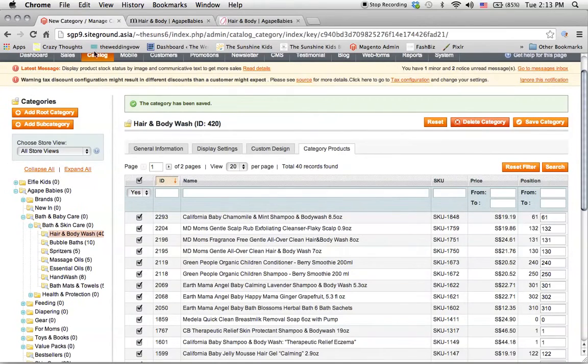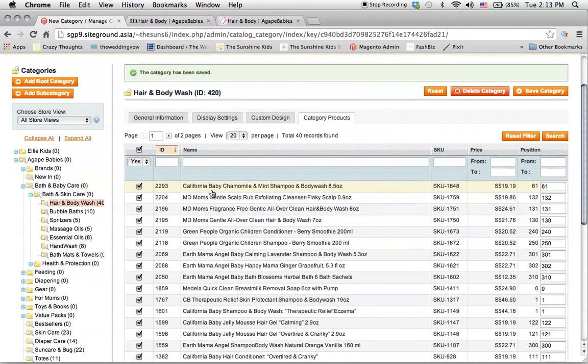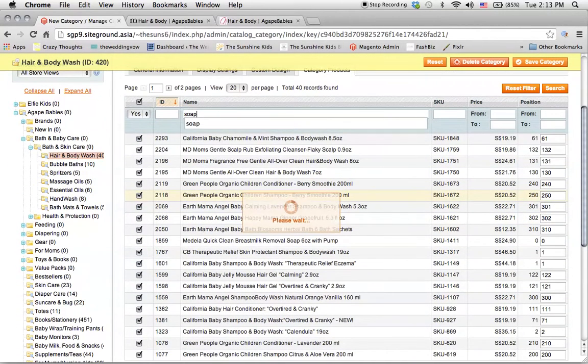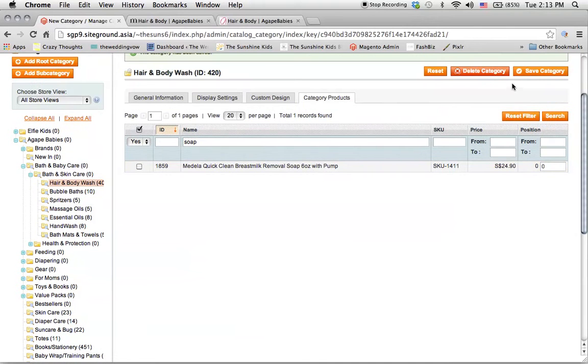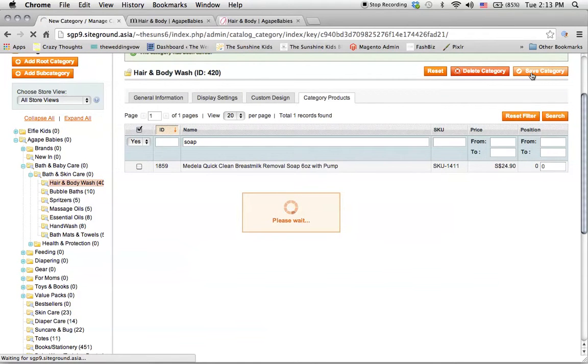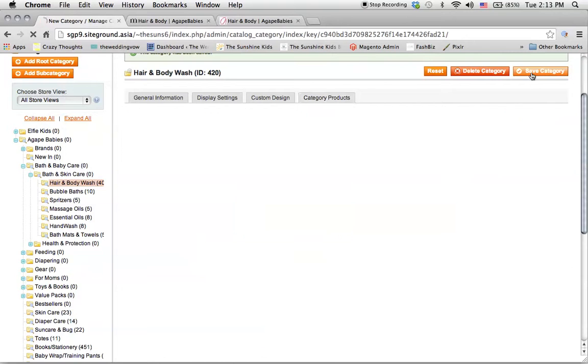So that's how you edit products inside. I'm going to take it out now. If you want to take it out, you just untick it and then save it again. So it's actually pretty simple if you know the product name.